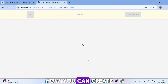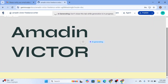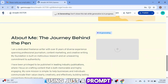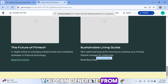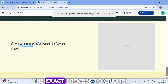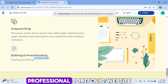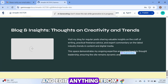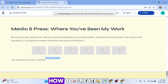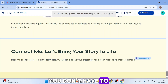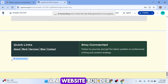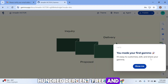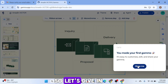In this video, I'll be showing you how you can create a free professional portfolio website that you can use as a freelancer — just as displayed on the screen. Using just a prompt you can write yourself or generate from ChatGPT. You don't have to buy a domain name or create a website from scratch. This website builder is 100% free, and we'll be creating it today.